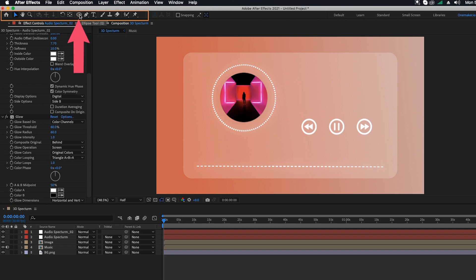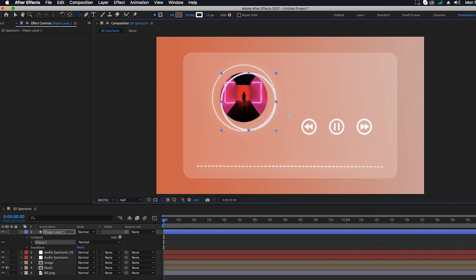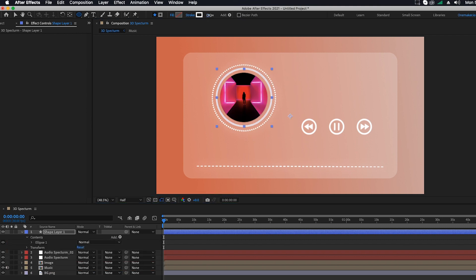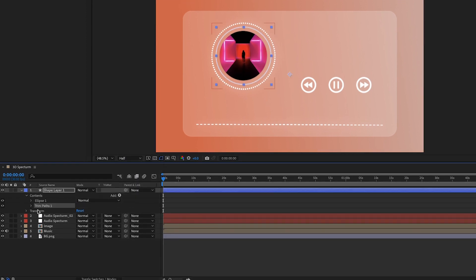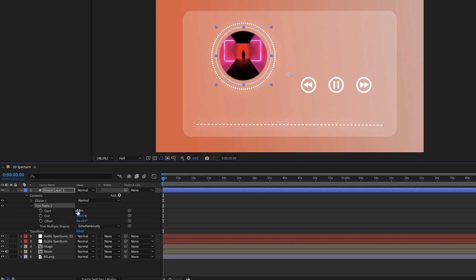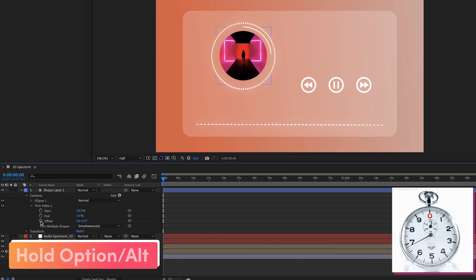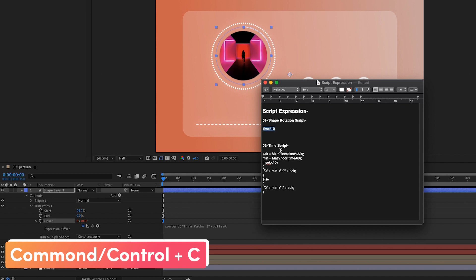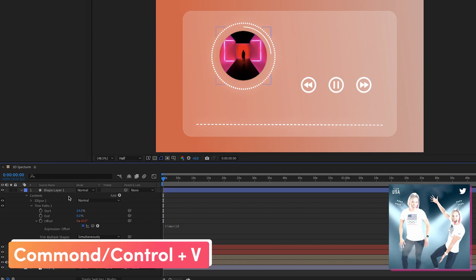Go to the toolbar, click on the Ellipse tool, hold Shift and drag it, then align it by pressing Space plus Shift. Change Stroke to 5, click Add, and select Trim Path. Change the Start to 24 and End to 0. Hold down the Option key (Mac) or Alt key (Windows) and click on the stopwatch icon, then select the script. Hold Command+C (Mac) or Ctrl+C (Windows) — you can download all these files from the link in the description — and paste with Command+V or Ctrl+V.